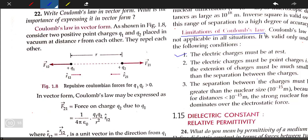First, electrical charges must be at rest. This means the electrical charges must be stationary.